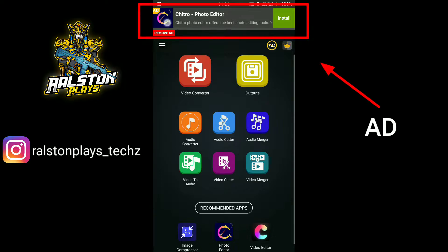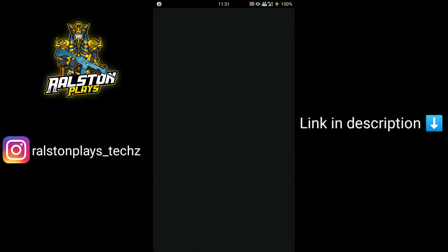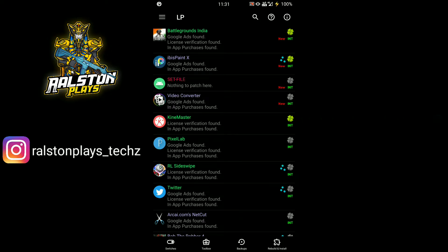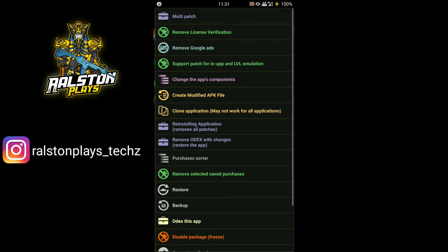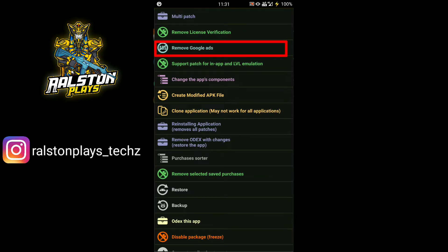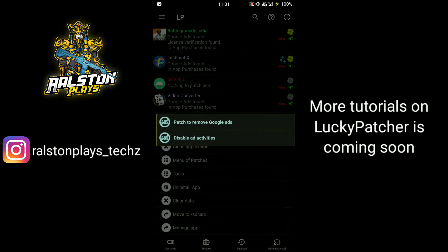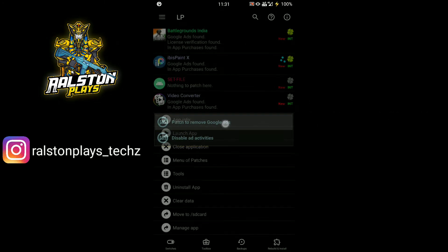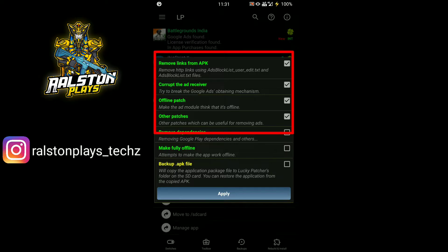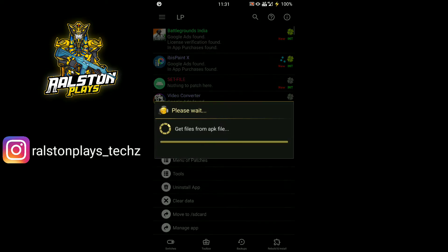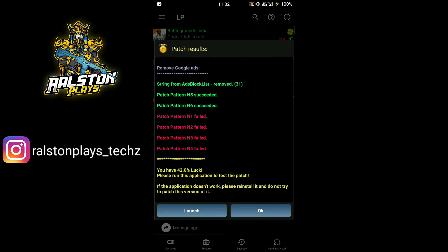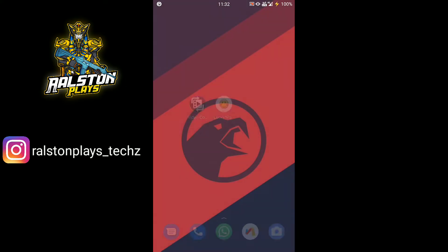Now open Lucky Patcher and follow me. Now ads have been removed. Launch the application and enjoy without any interruption.